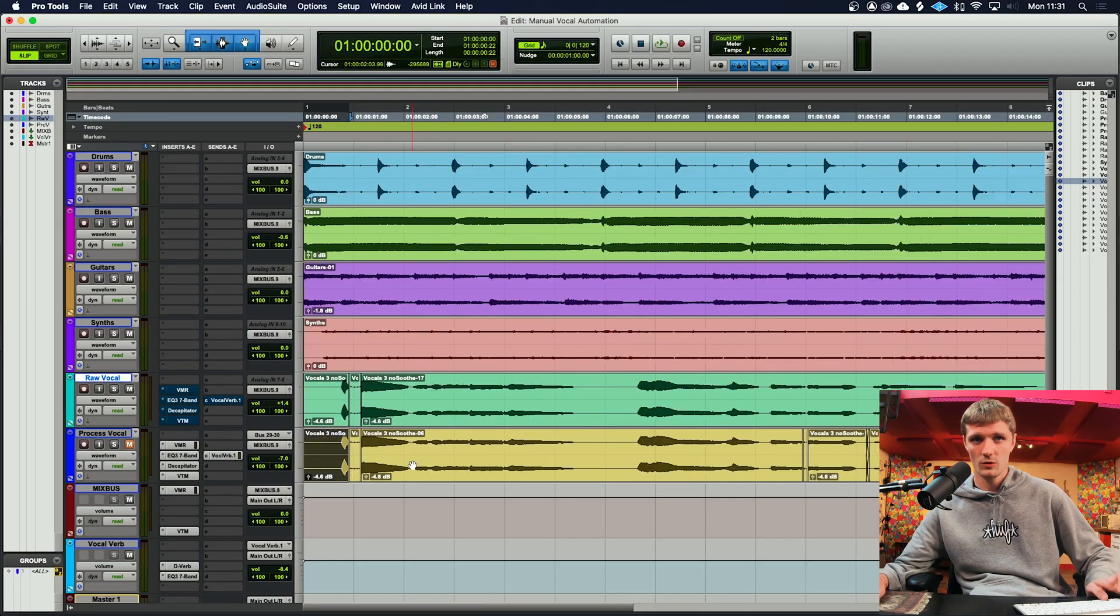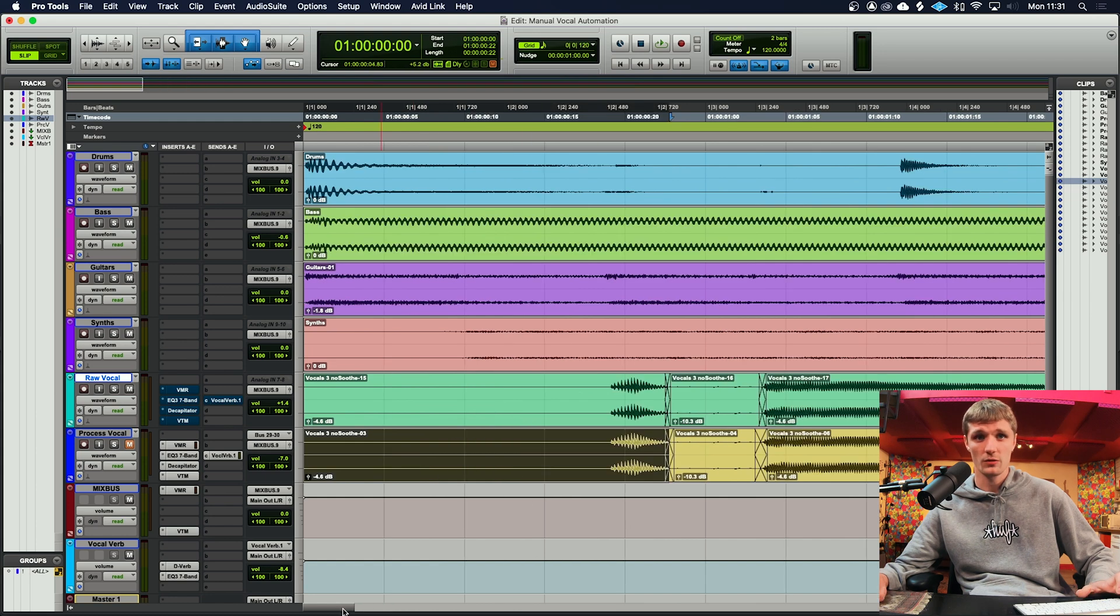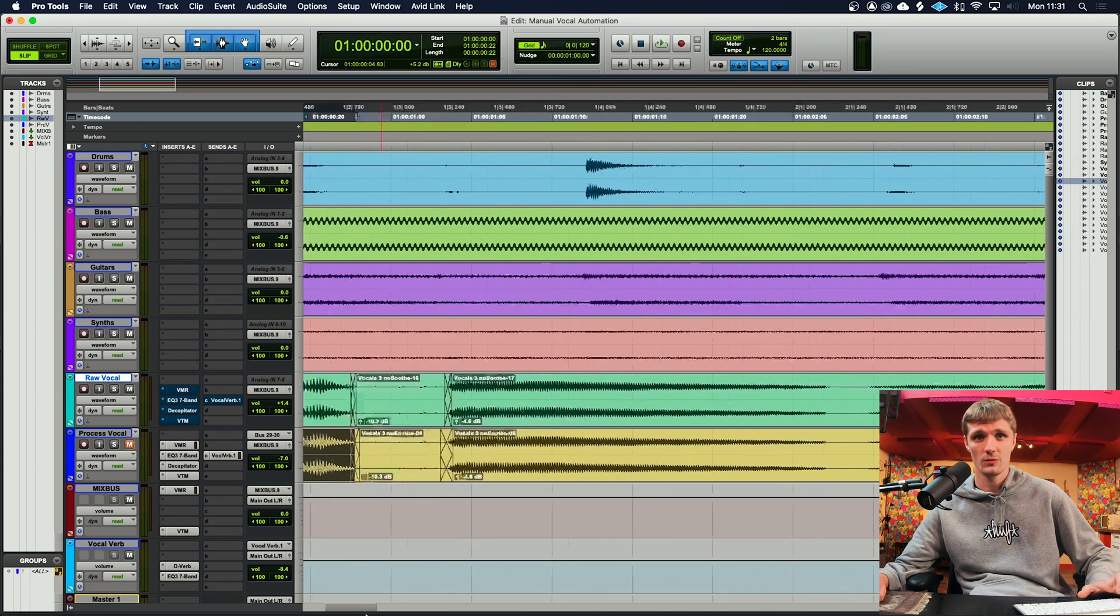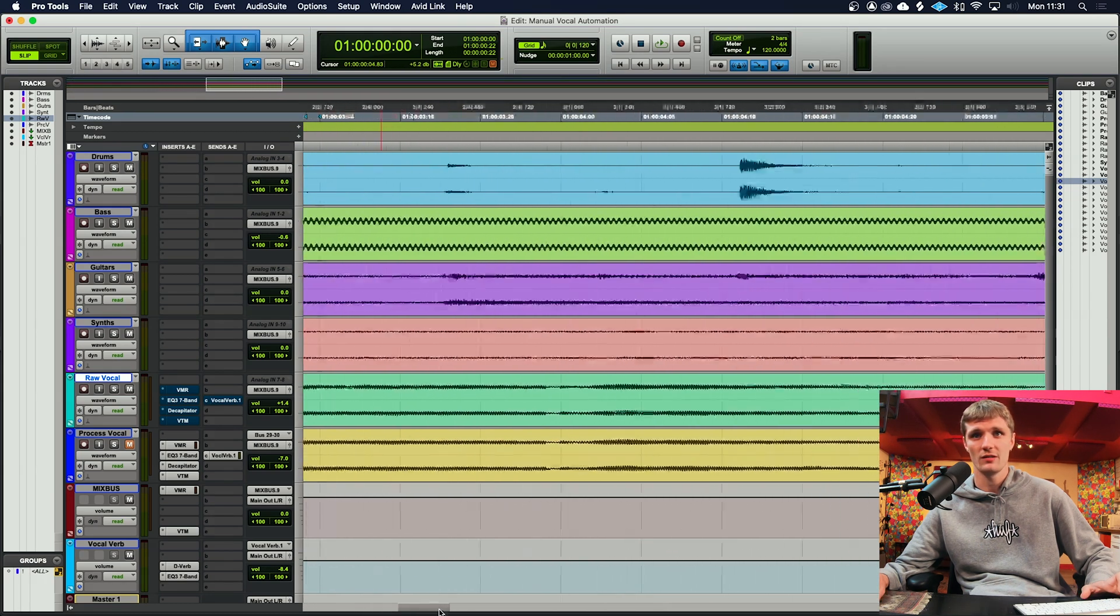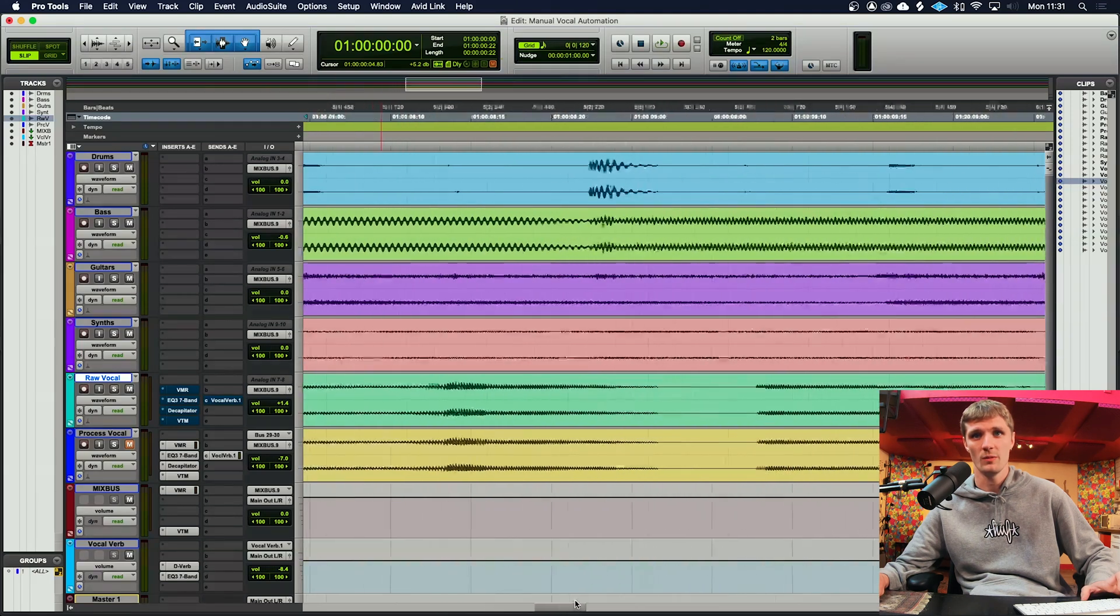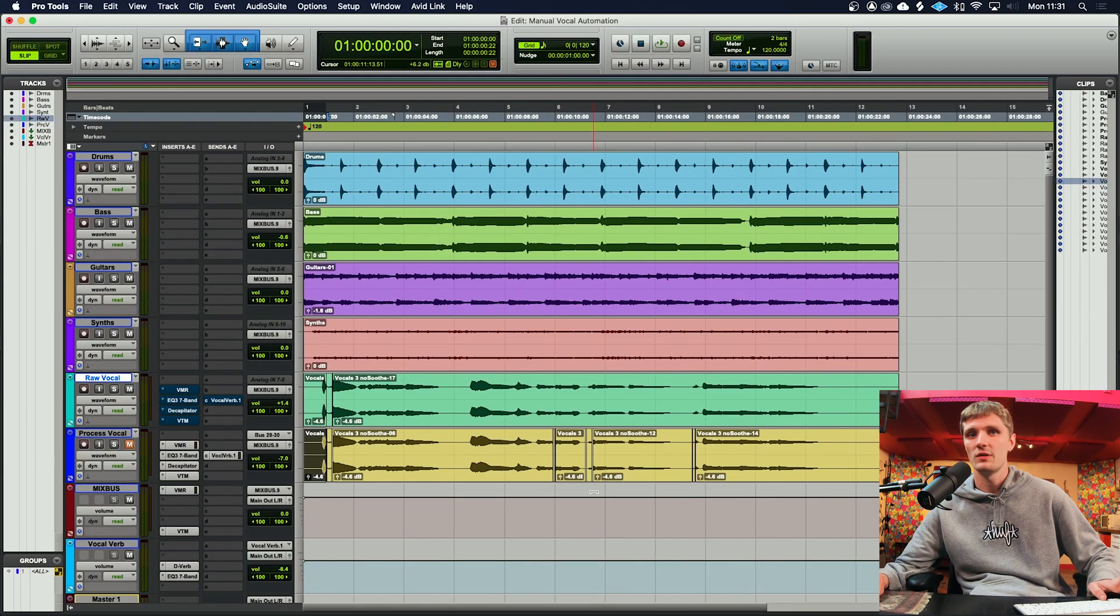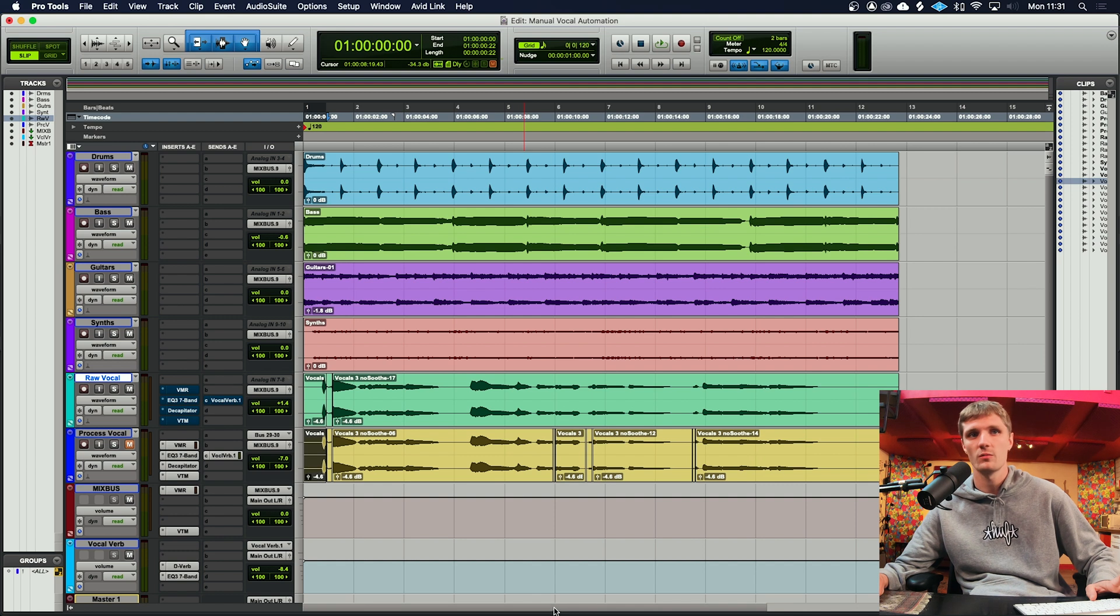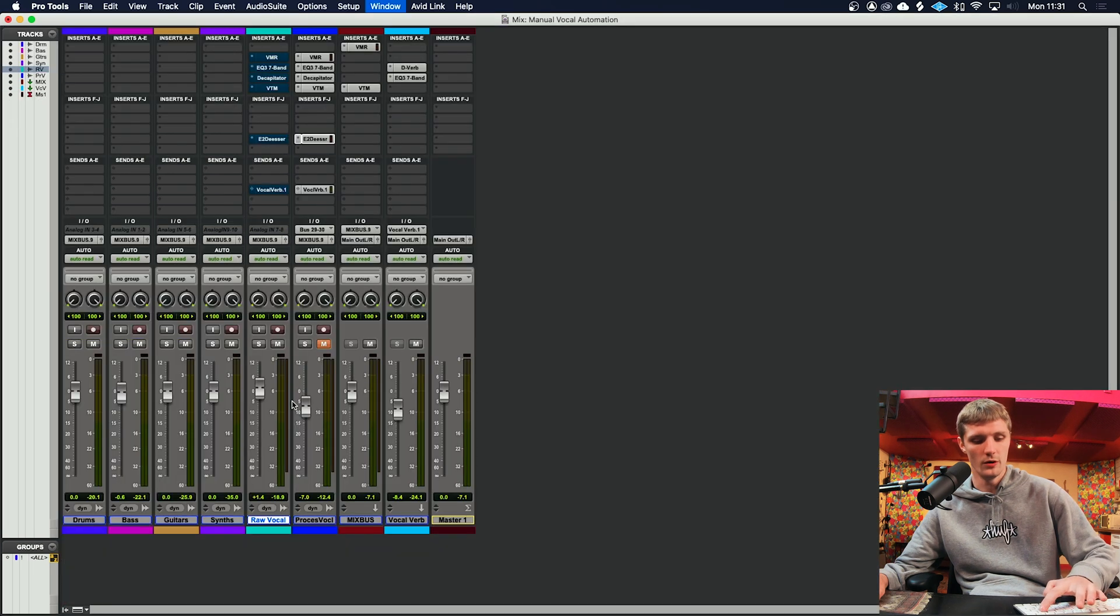Next, what you'll want to do is you'll want to go through the whole vocal take and repeat that process when you find the problem areas. Like I said, this particular recording wasn't the most problematic recording, so there's only what, four or five small sections.